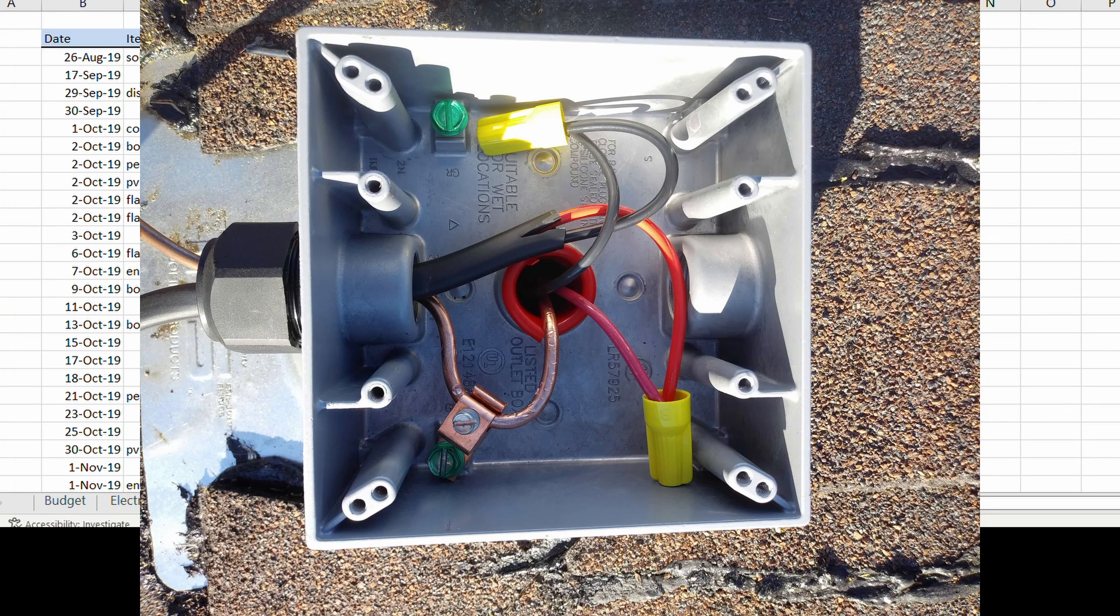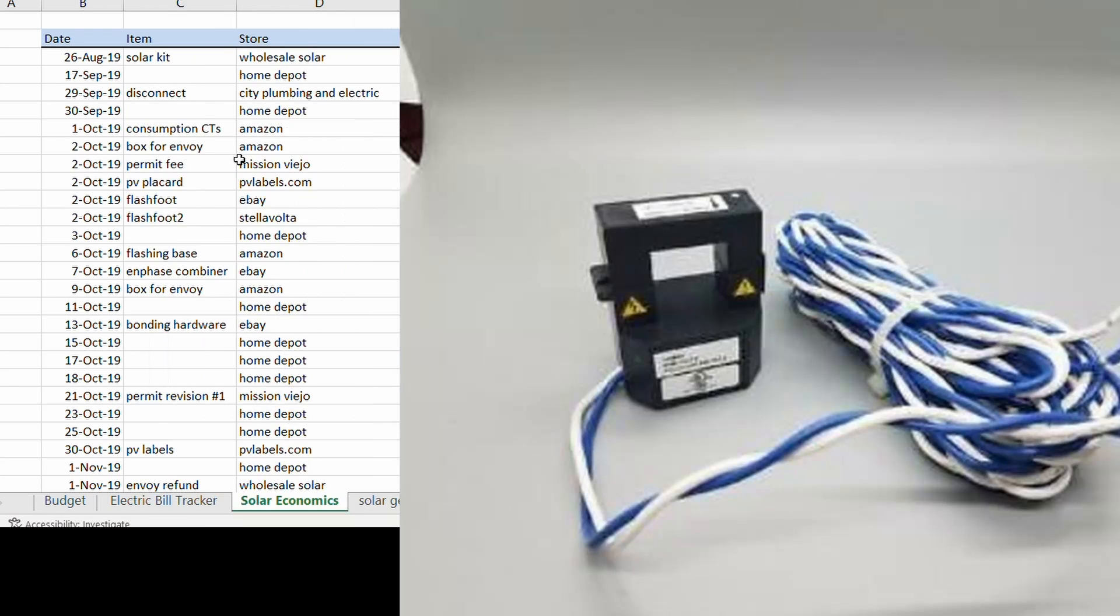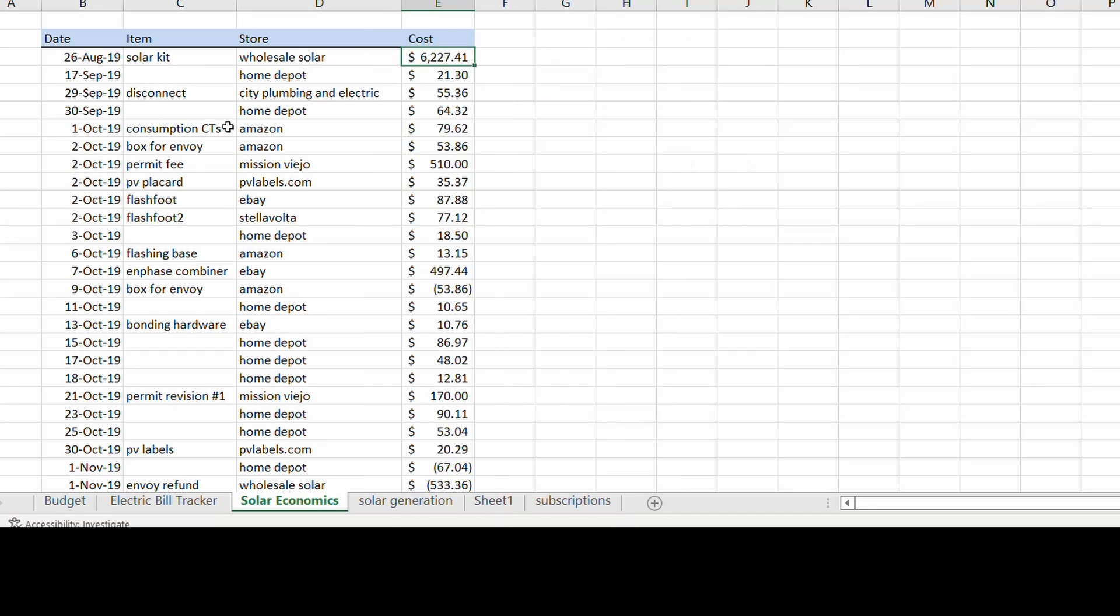I bought some other disconnect and other things online. I bought consumption transformers. Those are actually made by Enphase. They connect right into the combiner box and you can clamp them around the conductors and track your energy usage. So you can compare usage to power generation with those.